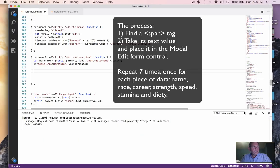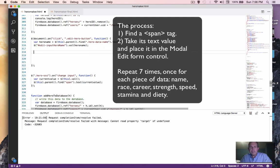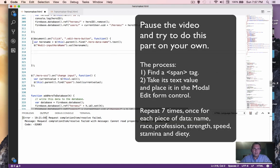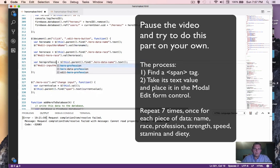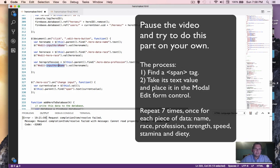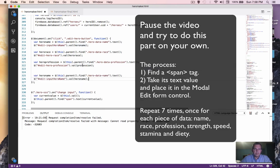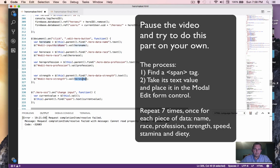This is going to require changing data for every one of these field items, so I'm going to type this kind of fast.